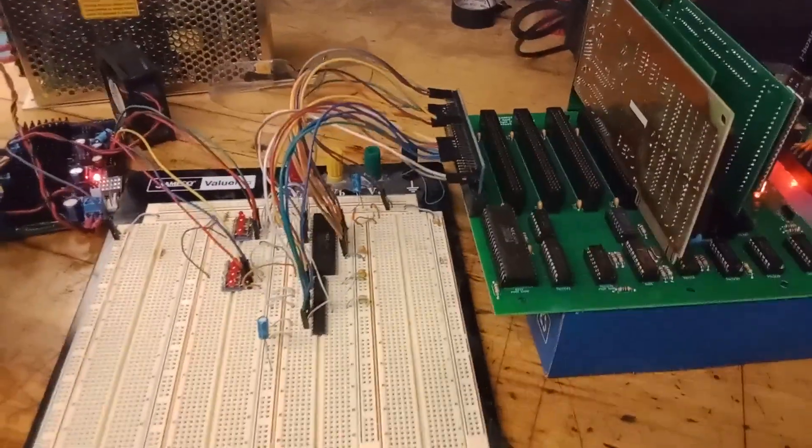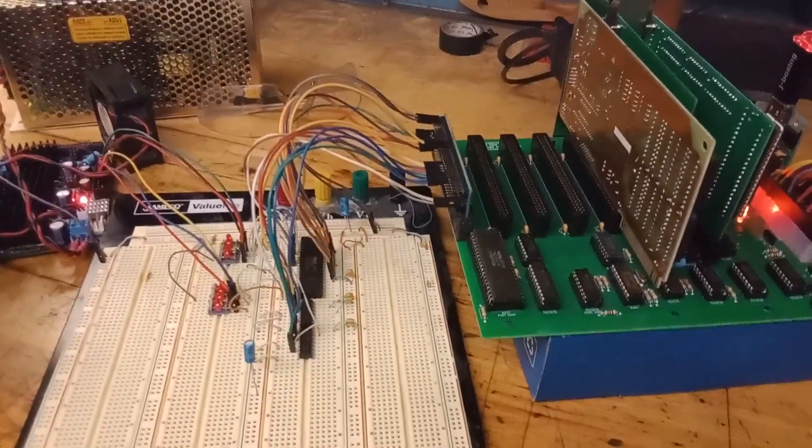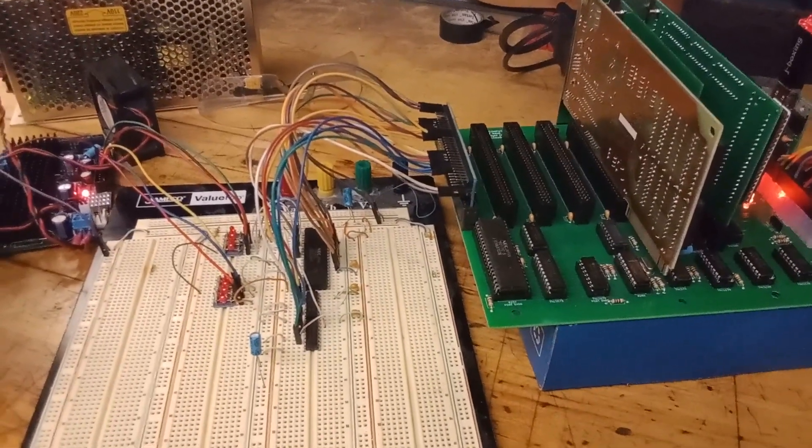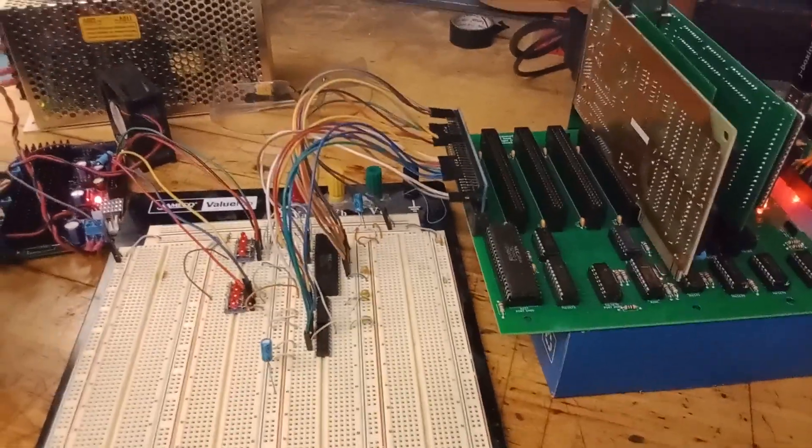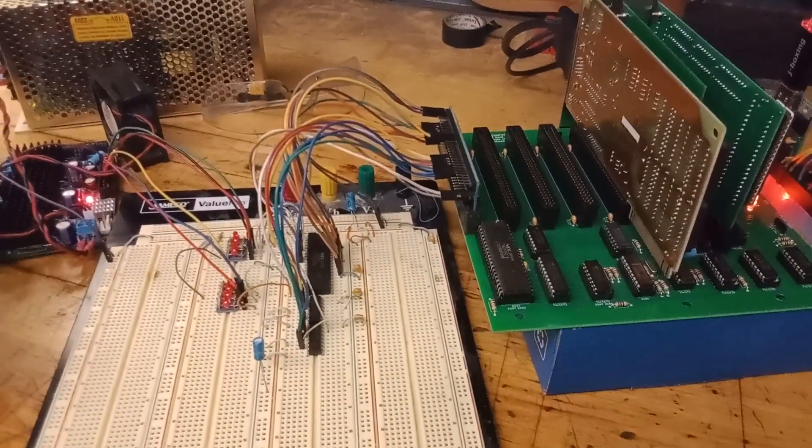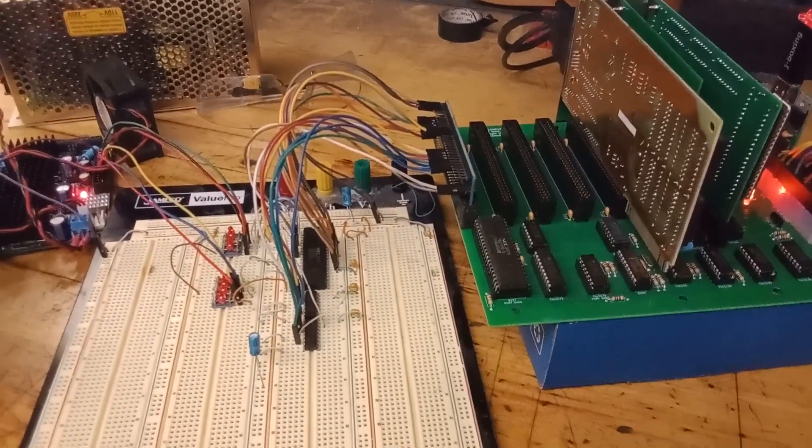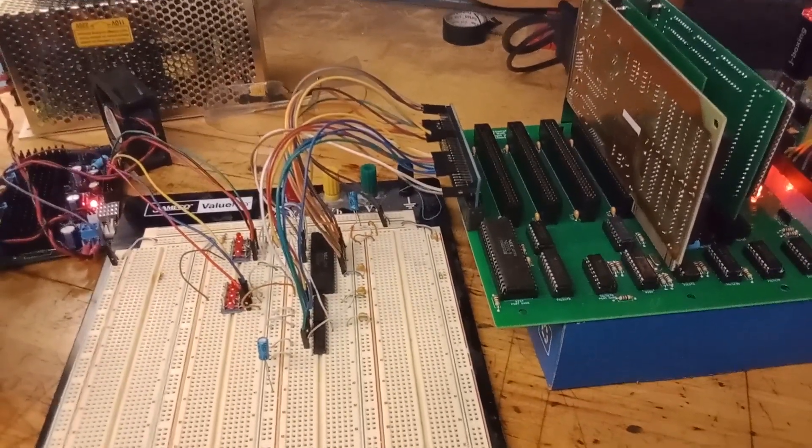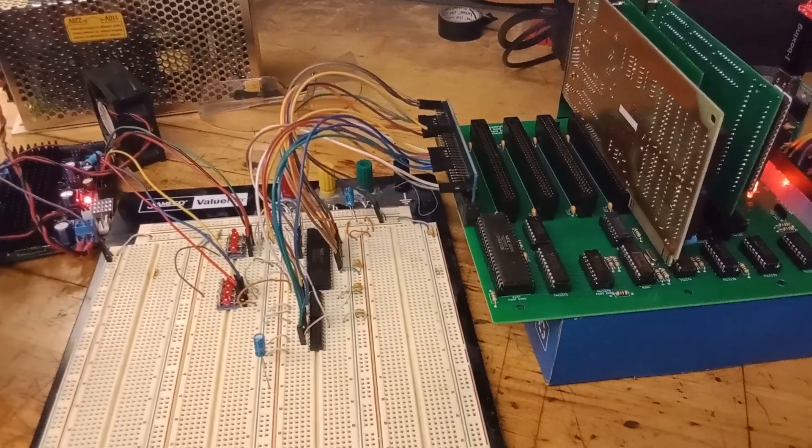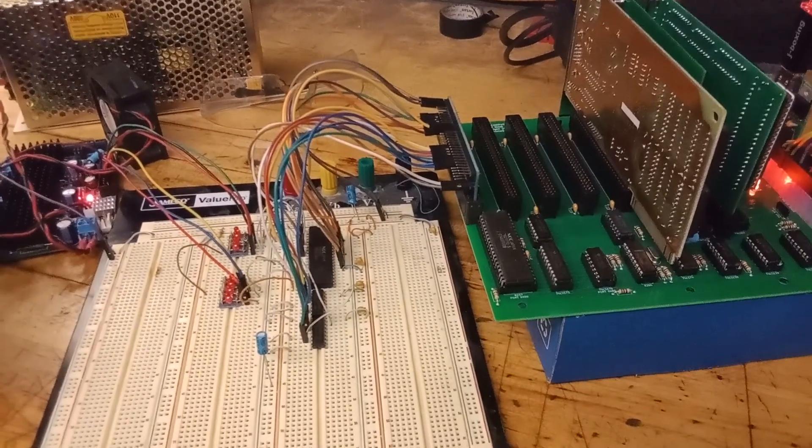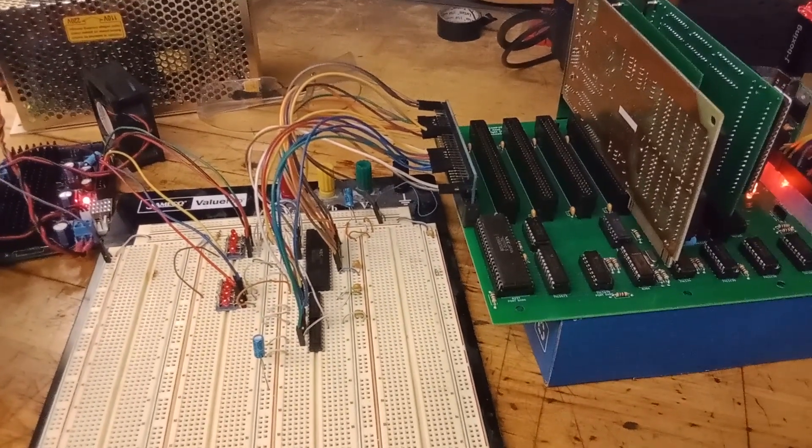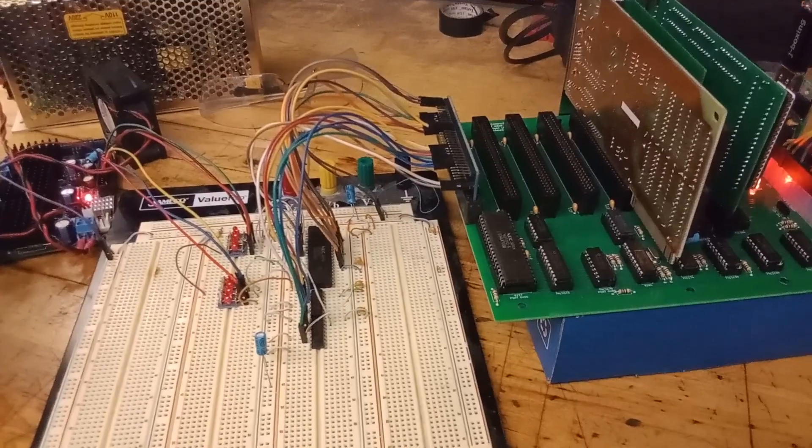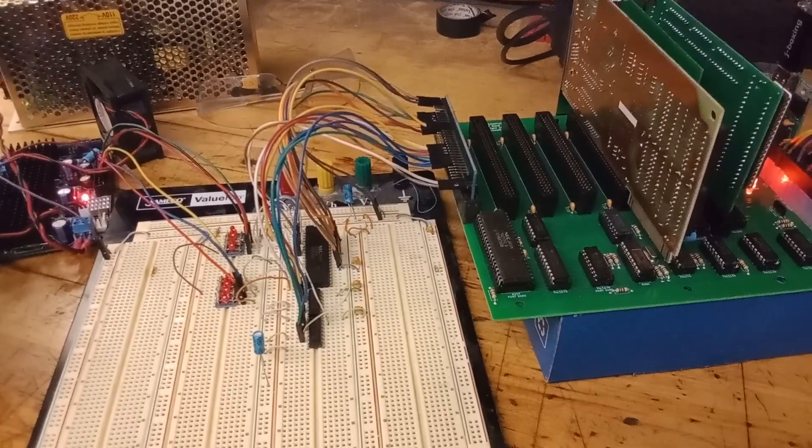So recently I made a breakout board. It's getting made right now for the 8255 parallel controller. And it will make this a lot cleaner and not have to breadboard so much.